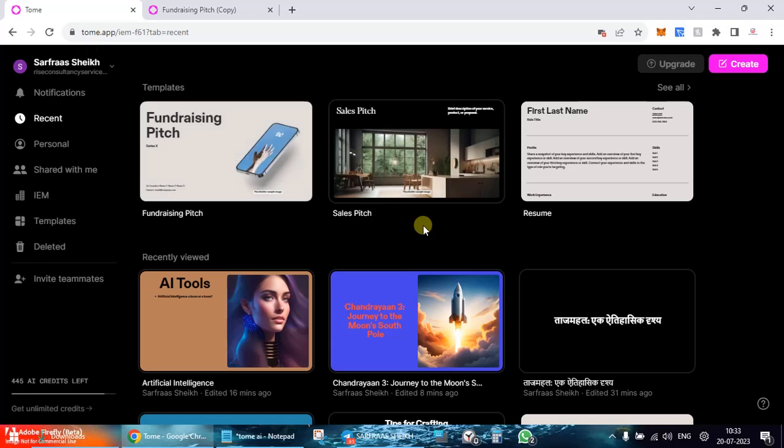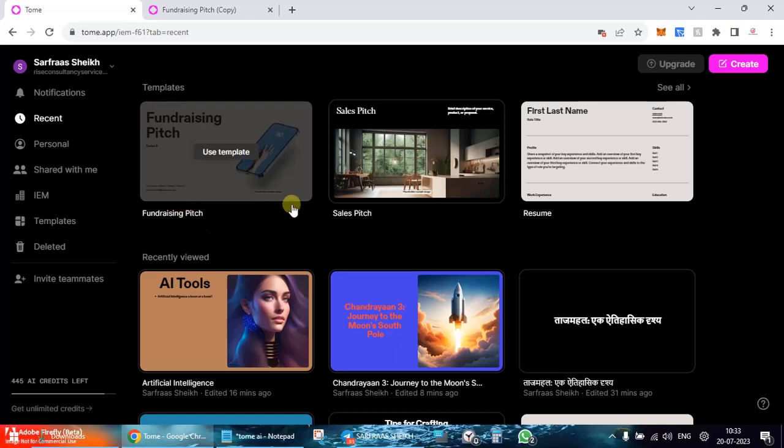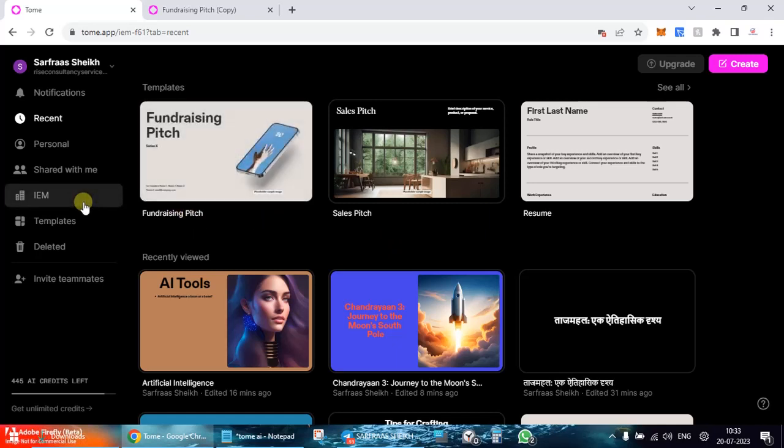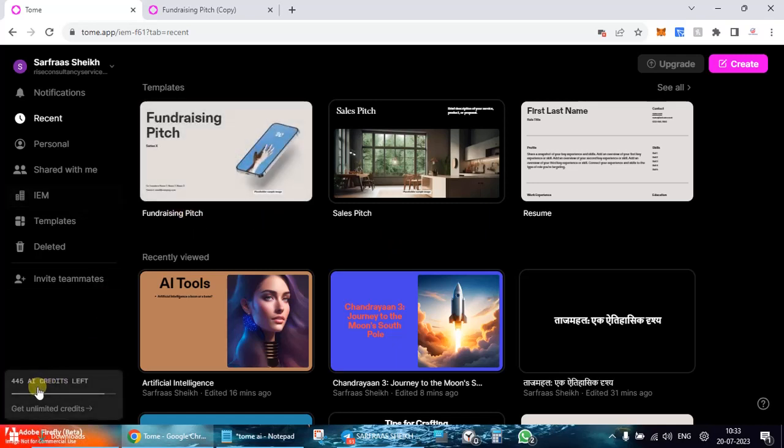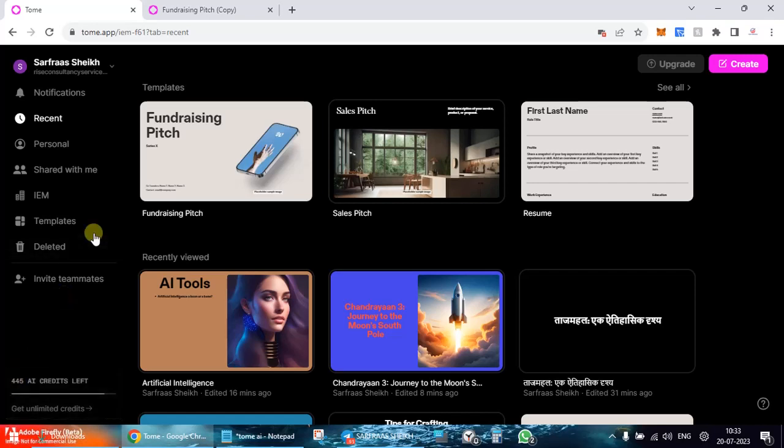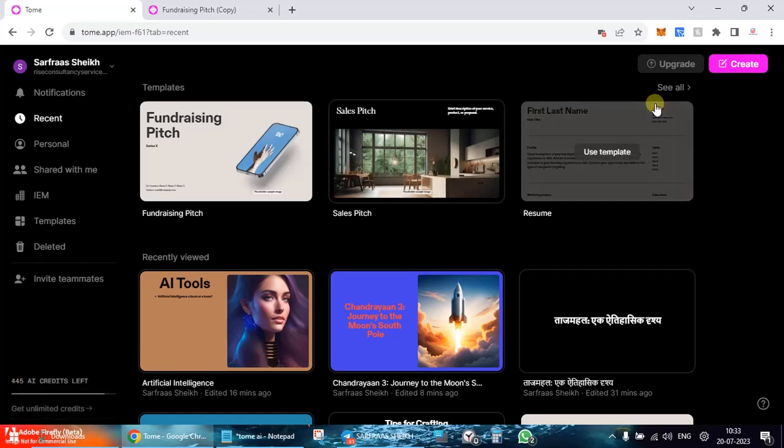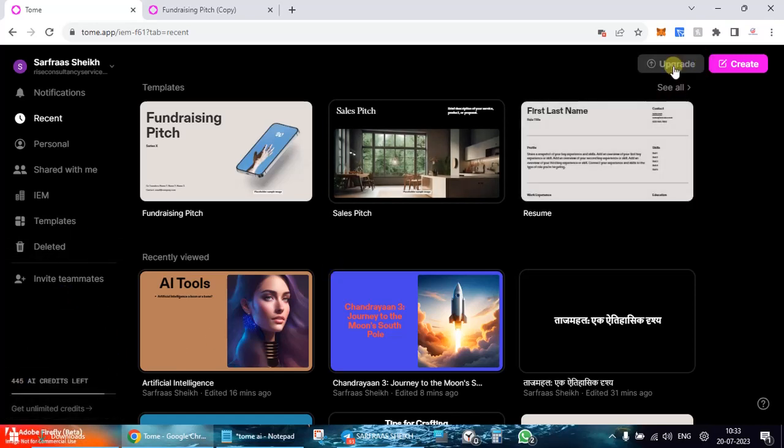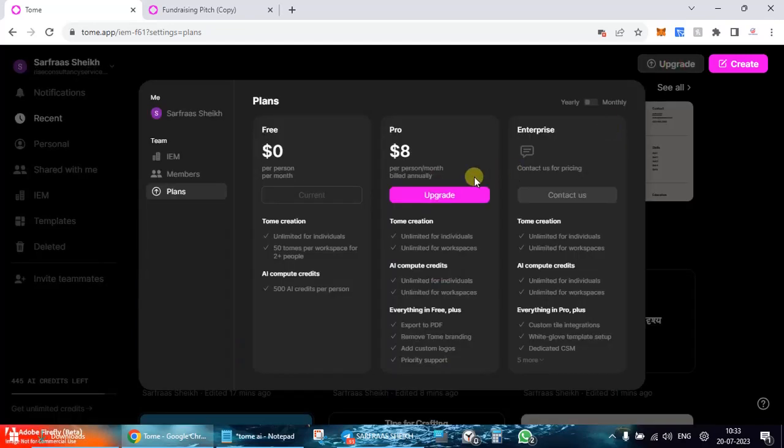Tools list of tools. So if you want to further use it, you can see here there's a limit over here. I've left with 445 credits right now. If you want full-fledged features even more, you can upgrade.